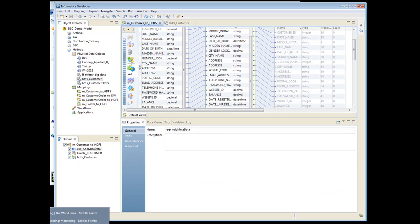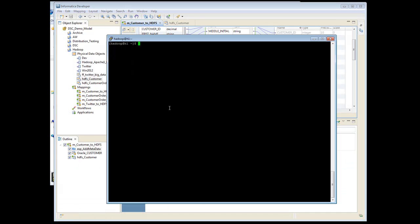So first let's go out to the HDFS cluster, and let's look to see if we have any files out there. So under user info, we do not have any files yet.